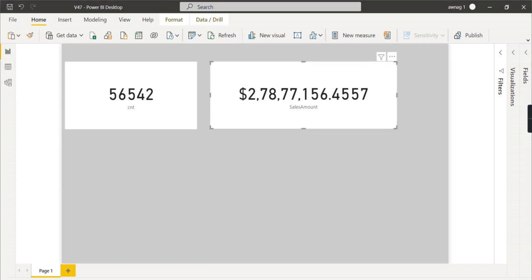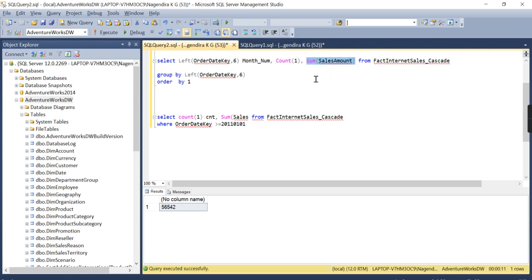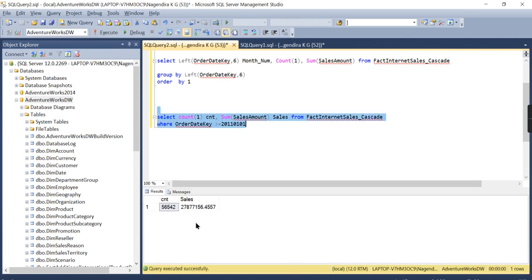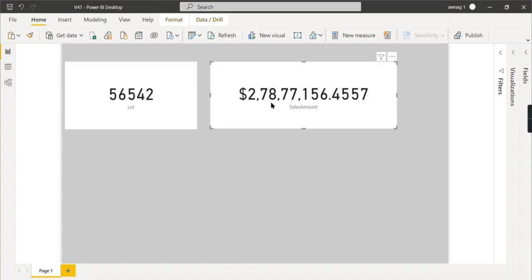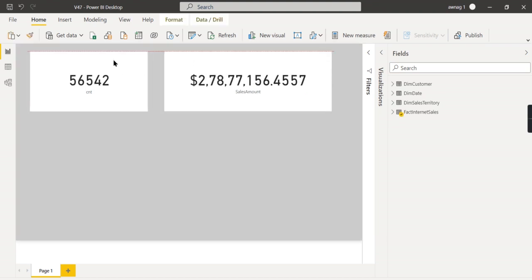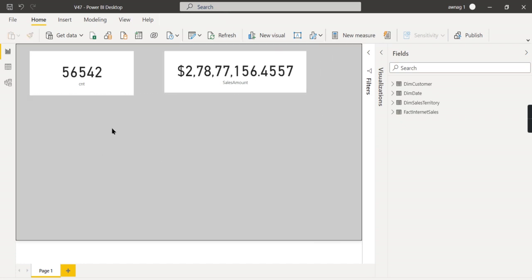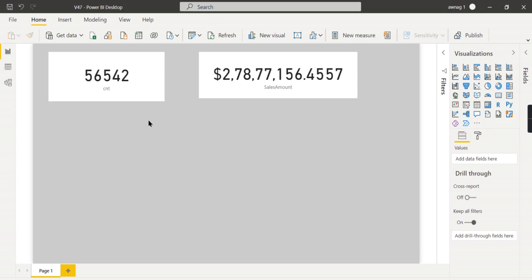Similarly, you can validate the sum of measures. In the same SQL query, use SUM of SalesAmount. The result is 27,877,156 — exactly matching the Power BI figure of 27,877,156. This is how you can quickly verify aggregations. You need to know SQL to do this, which is why I keep saying Power BI alone is not enough — you need to learn multiple technologies if you want to properly verify your data.